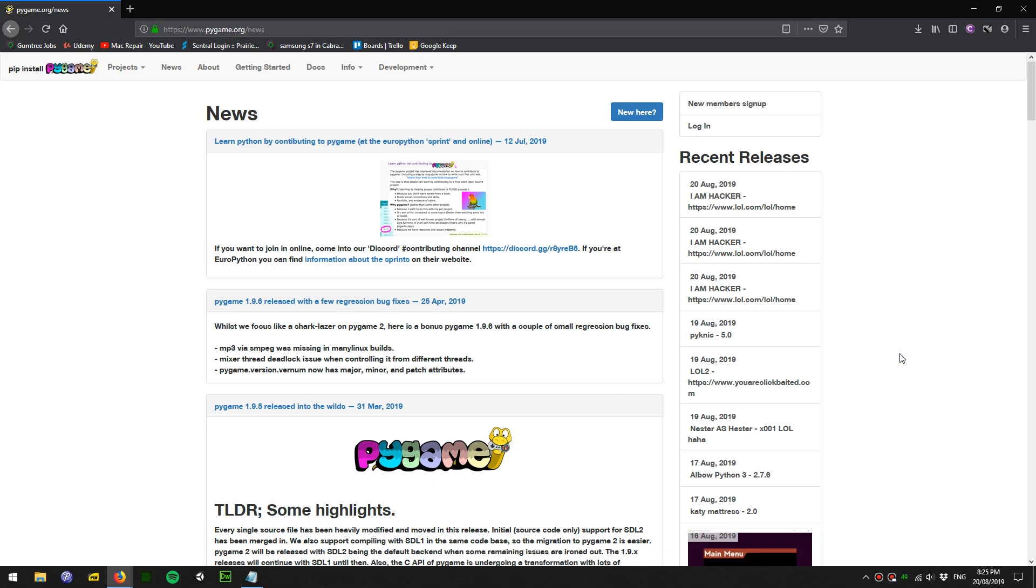Hi everyone, welcome to a video on how to install Pygame or any other extension through pip while doing it offline.